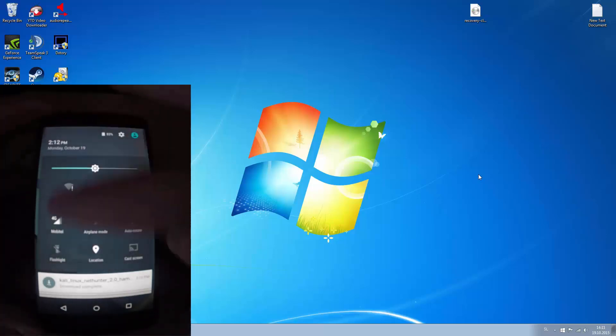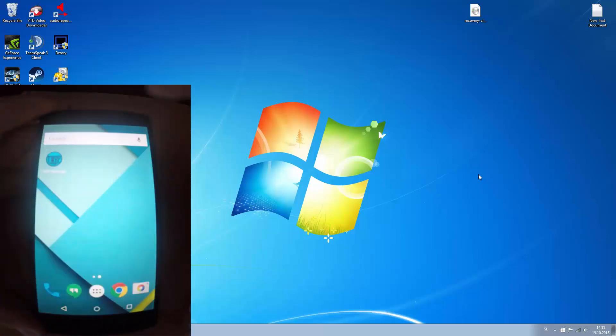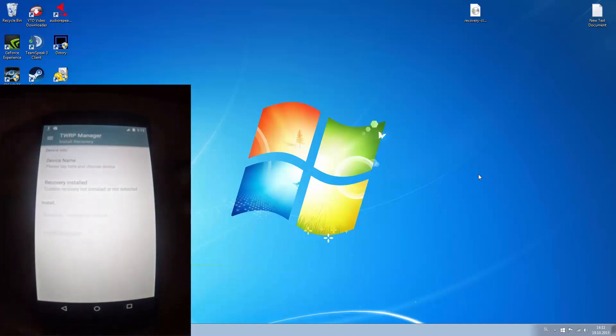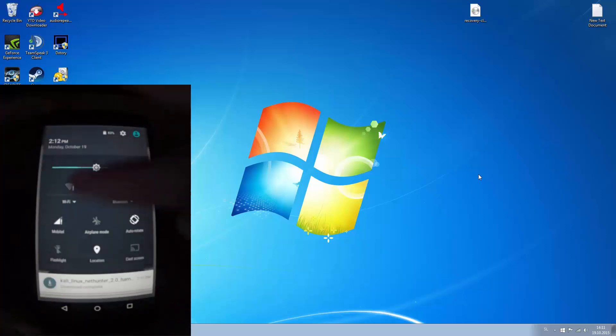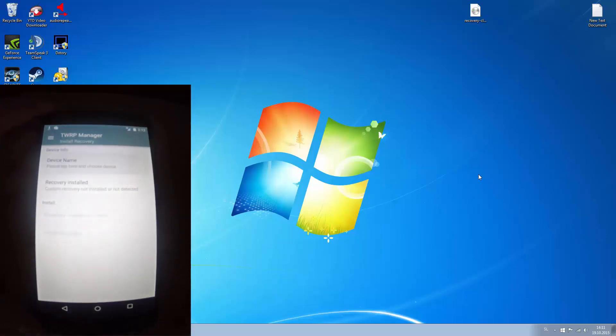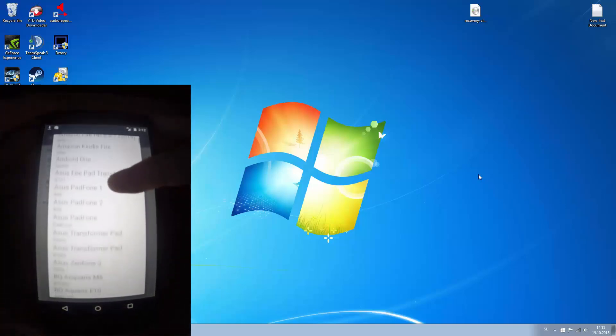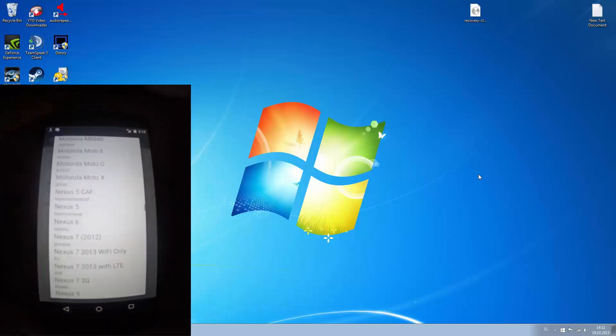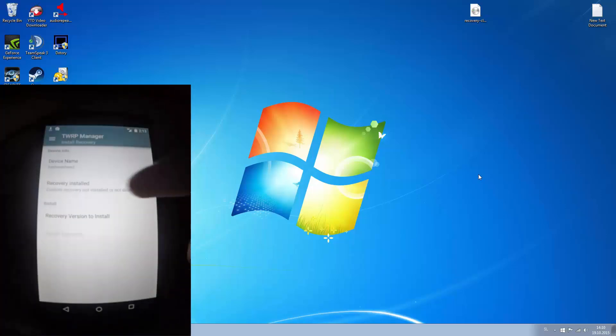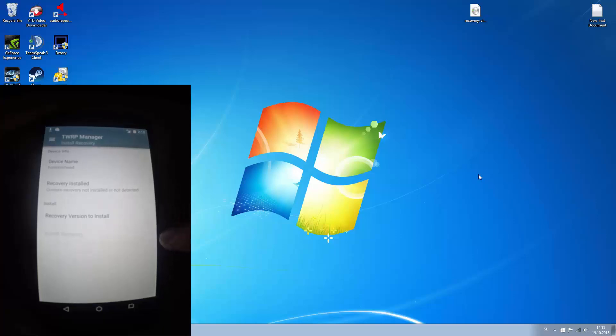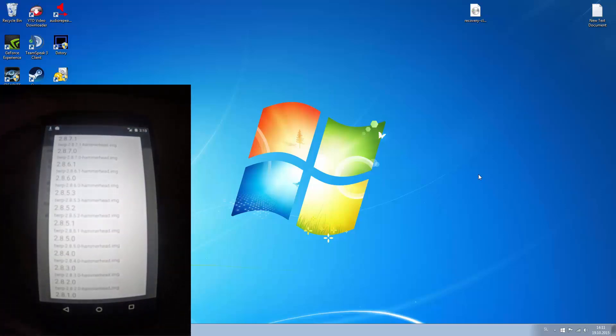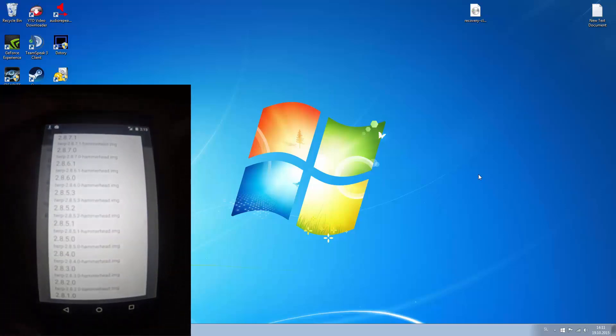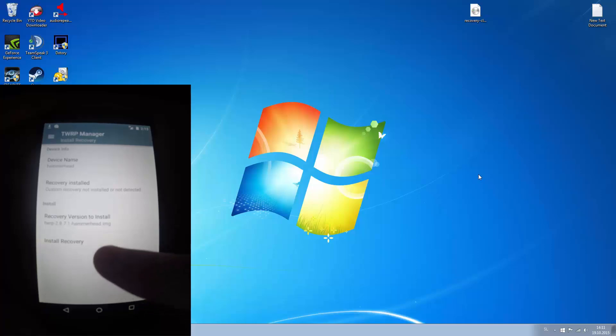And now you open it. You choose the device name. You have to be connected to the internet. Mine is Nexus 5 Hammerhead. And press recovery version to install and choose the newest one. And select install recovery.